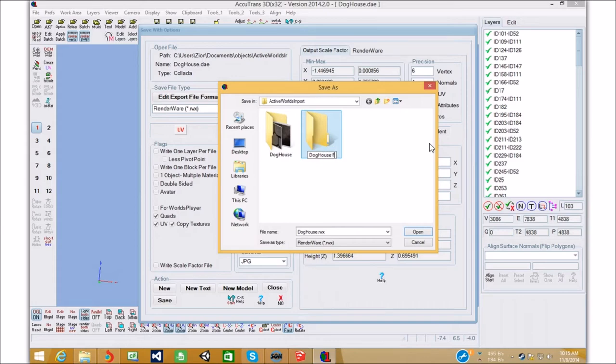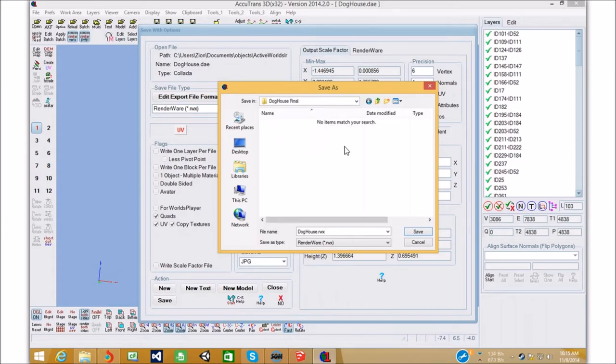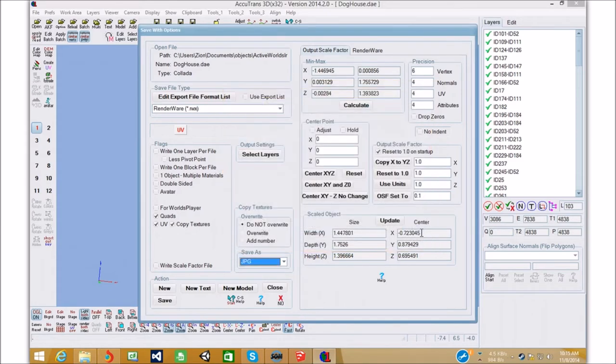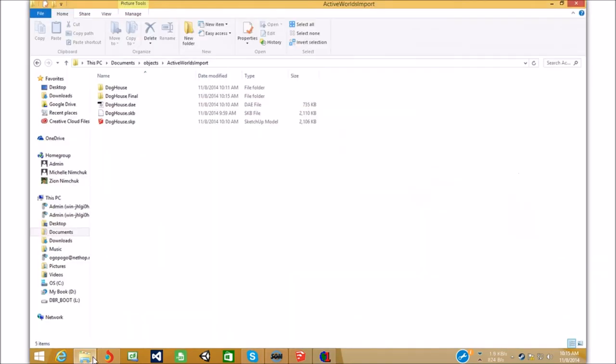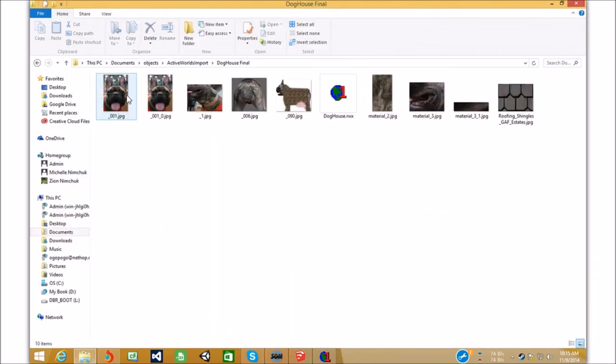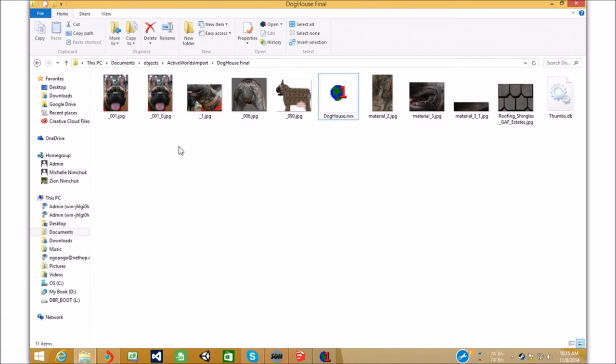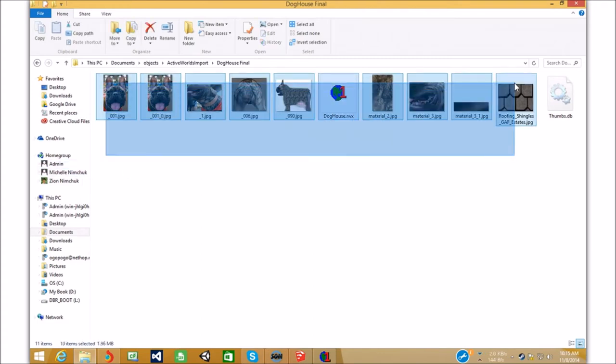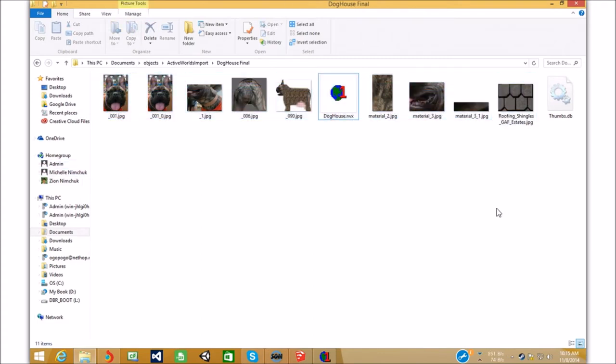Doghouse final. And, we're gonna save it in there. Boom. Should be done. So, we're gonna open up doghouse final. And, we have our doghouse.rwx. And, all of the textures.